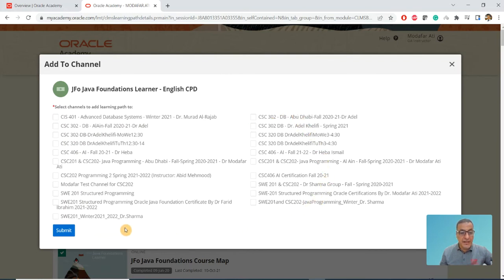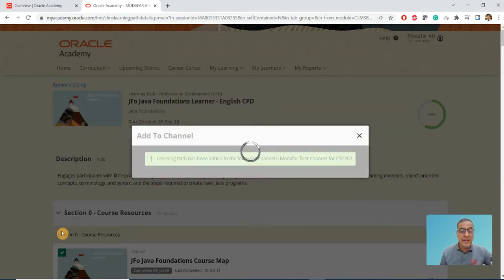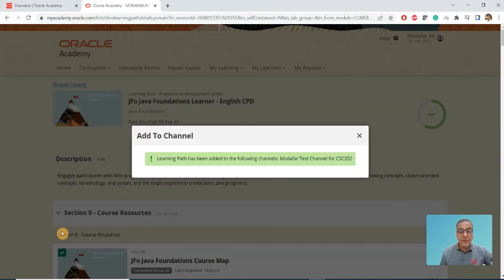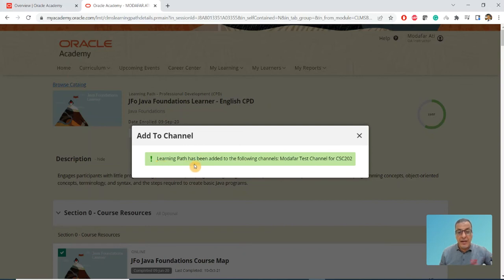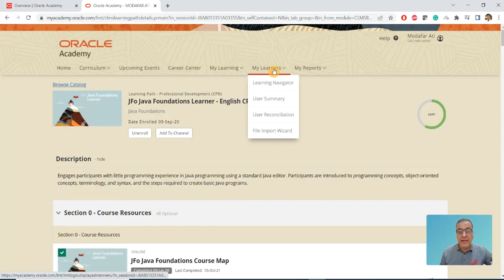When I click on that, I look for the course I have created. All these courses have been done. Look at the course I've just created. I click on it here and click on Submit.